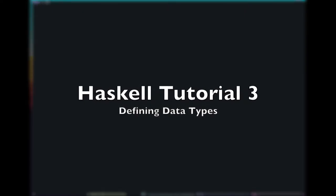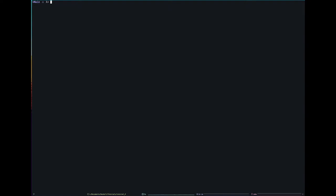Hello and welcome to the third Haskell tutorial in this series. In this tutorial, I'm going to talk about types.